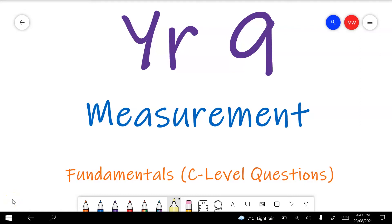This video will cover Year 9 measurement. These are the fundamentals test preview questions — C-level questions. I'll put some time tags down in the description so you can skip to question numbers that you want help with, or if you're following along without the test paper you can just look for the sorts of questions you'd like some help with.